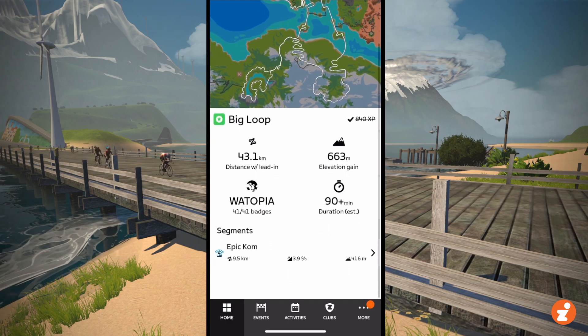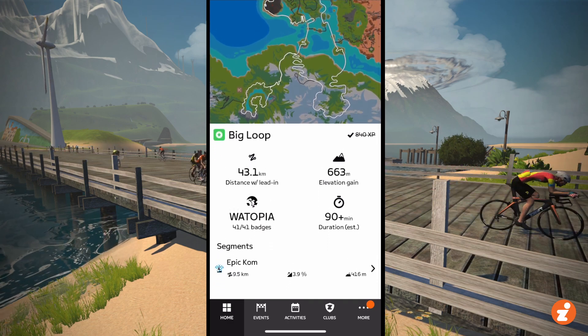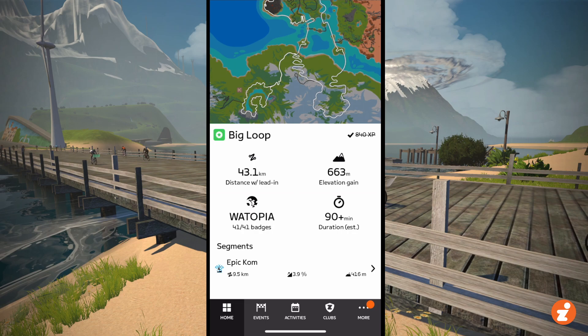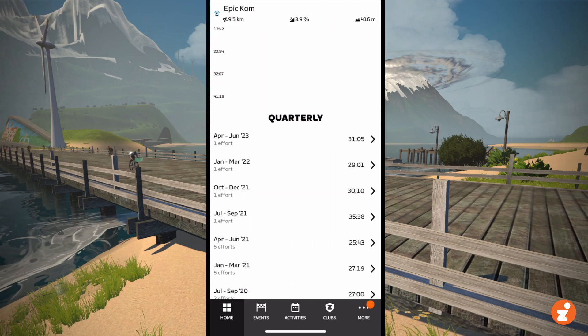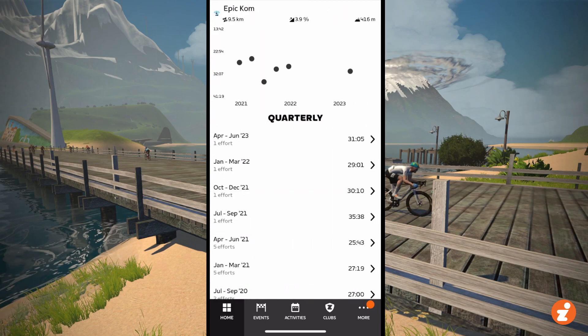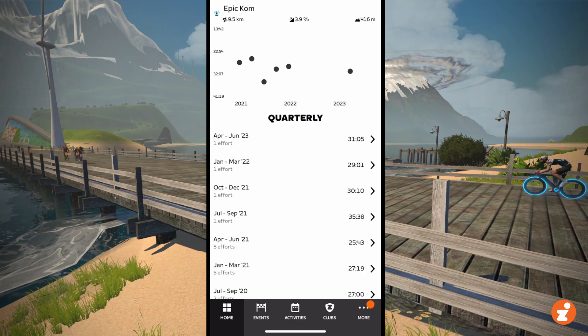And then it shows all the segments for the routes as well, which is what it used to do anyway. But tapping that brings you to the leaderboards for that segment — your personal leaderboard. It doesn't show anybody else's times, just yours.